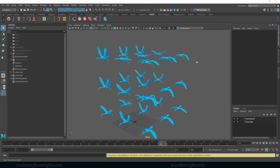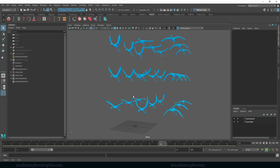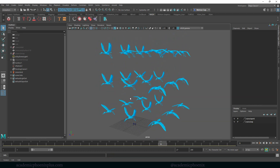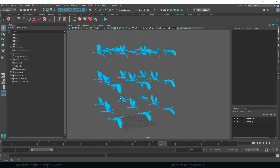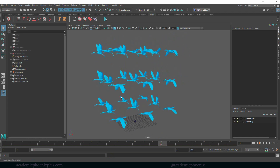Hey guys, it's Monica at Academic Phoenix Plus and welcome to another tutorial about flocking. This time I'm going to show you how to create flocking using MASH.